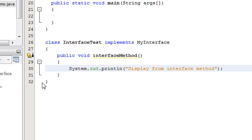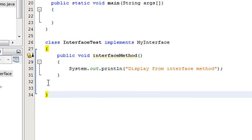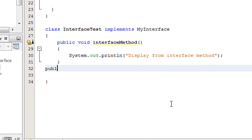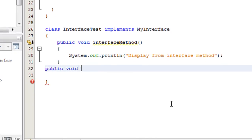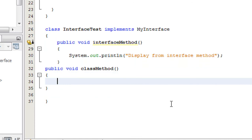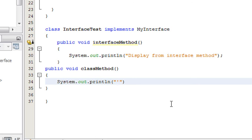Now I am going to create another method inside this class — not an abstract method — so public void classMethod. I name it as classMethod. In this method I just print the message: System.out.println — display from class method.